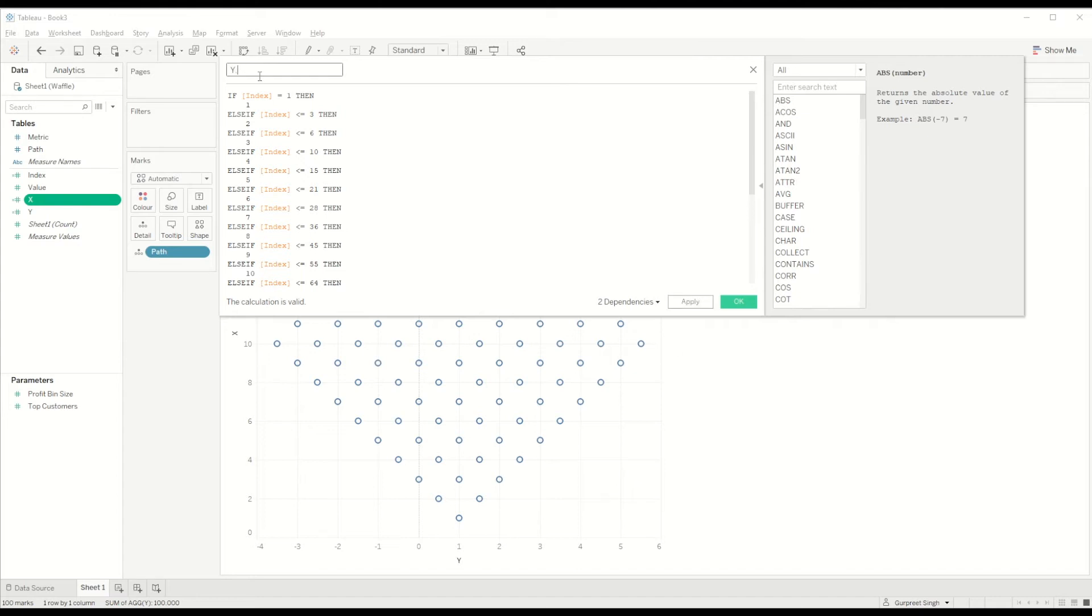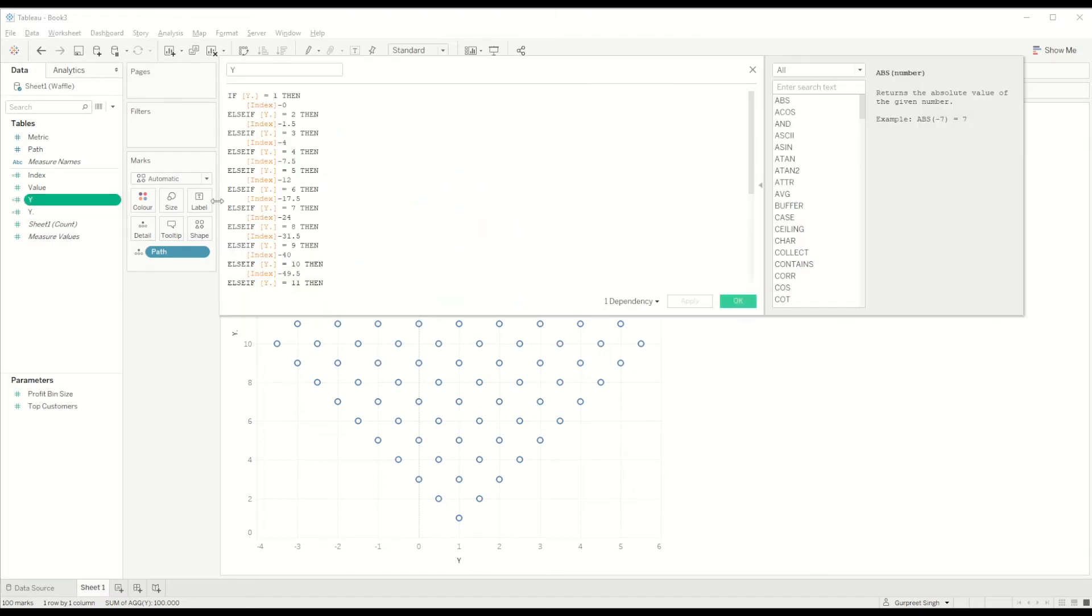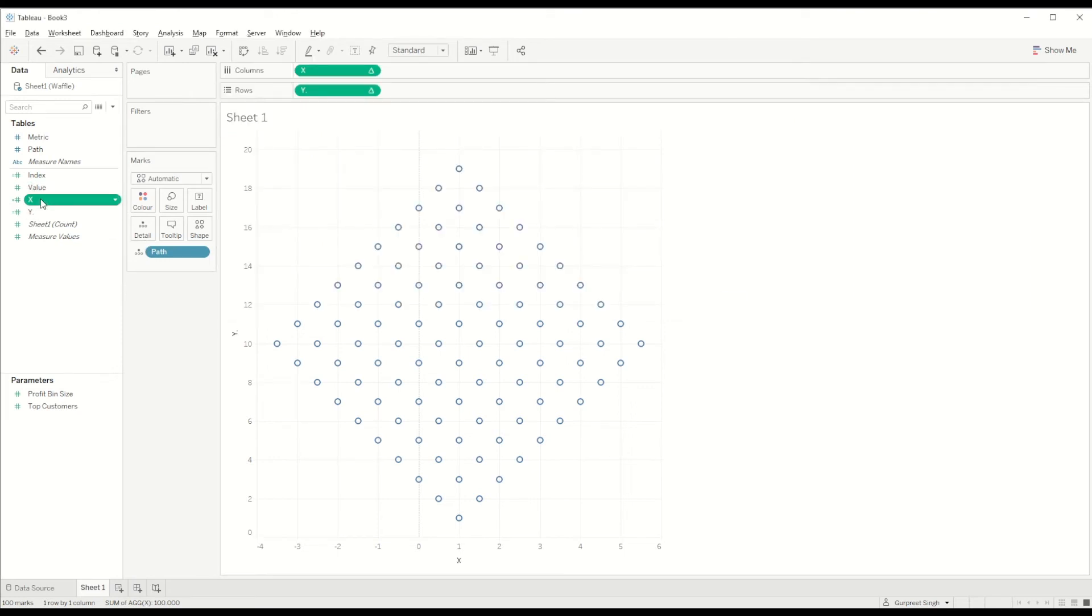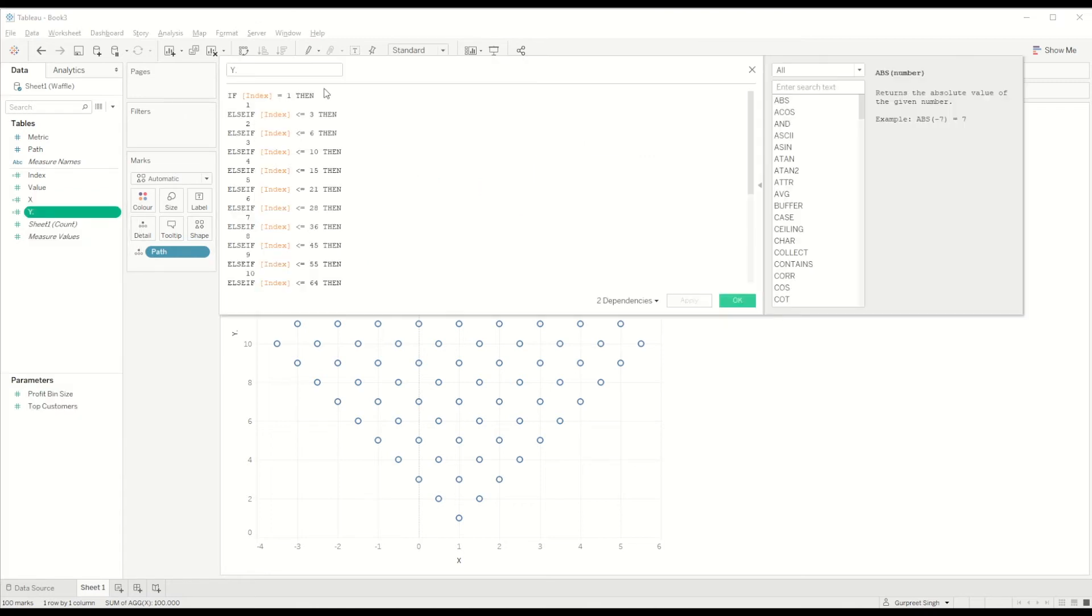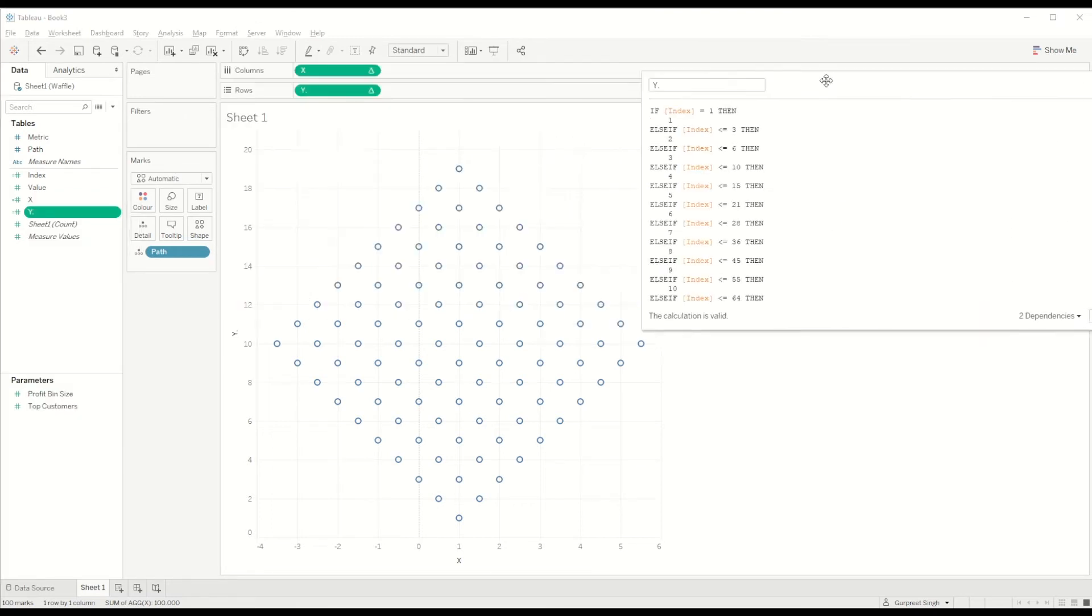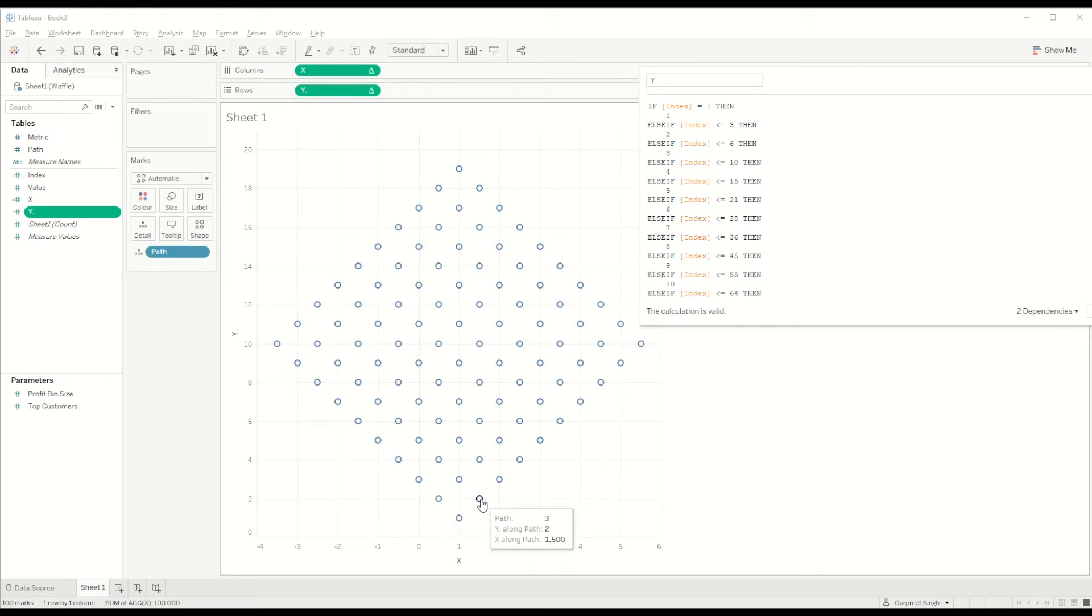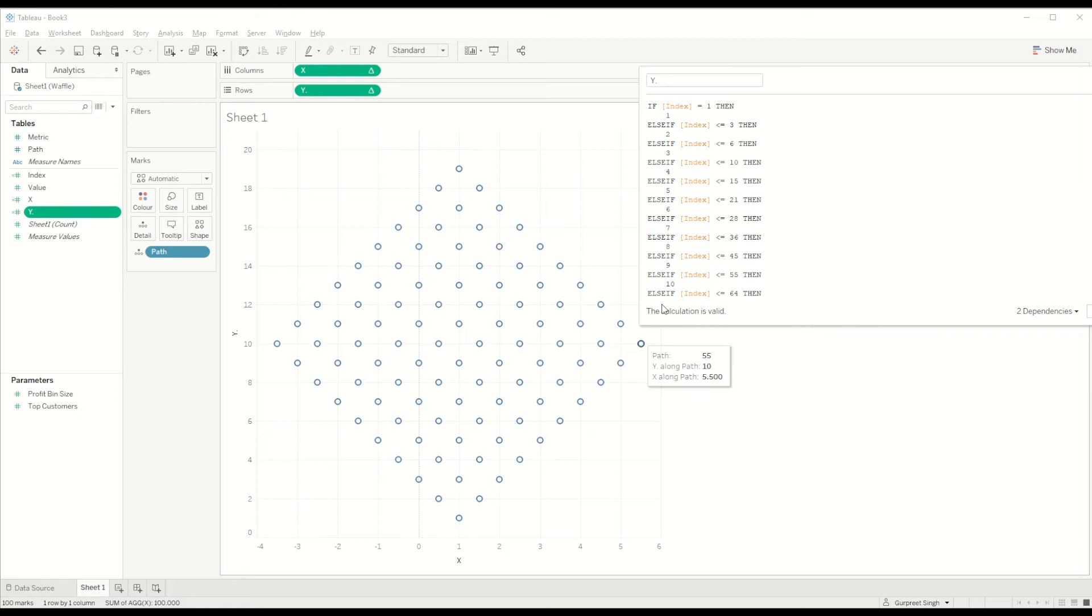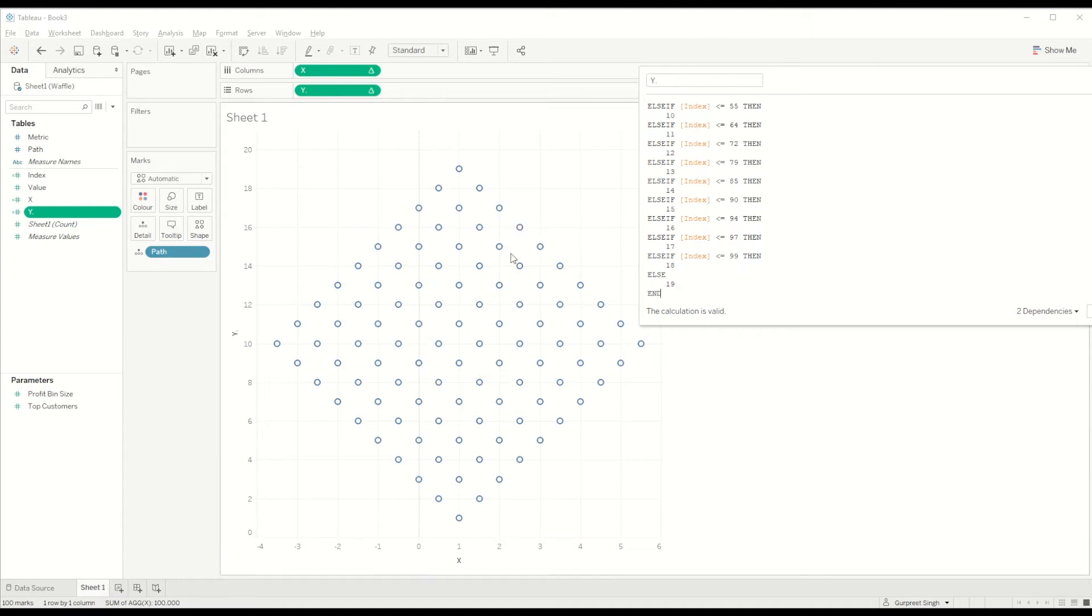Let me open the calculation for Y-axis. When you see here, I am saying if the index equals one, then return one. But if the value of index equals two or three, then give me two, so these two points are plotted on Y-axis equal to two. Similarly, if it equals four, five, or six, plot it on Y-axis equal to three.